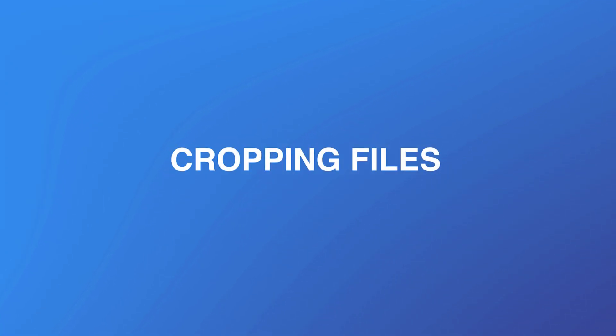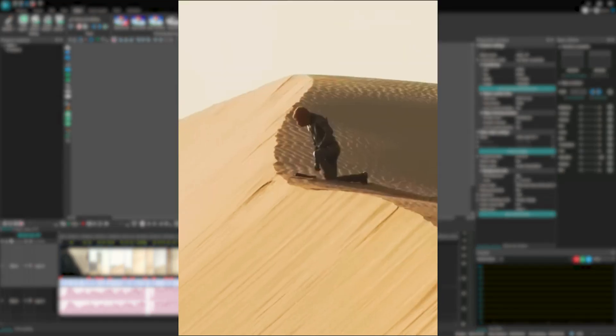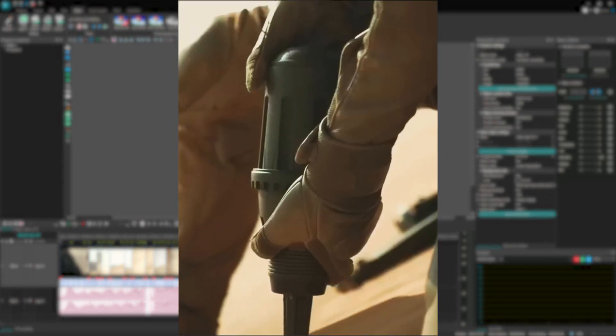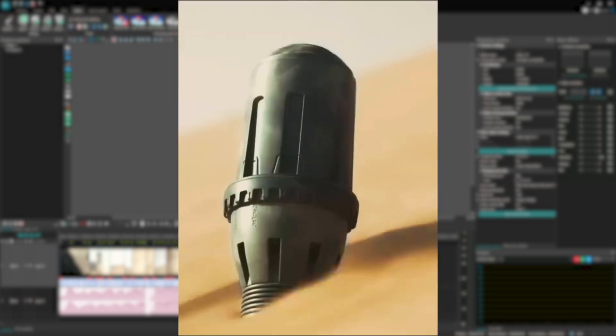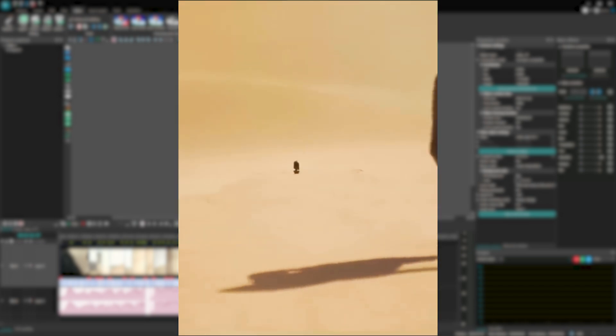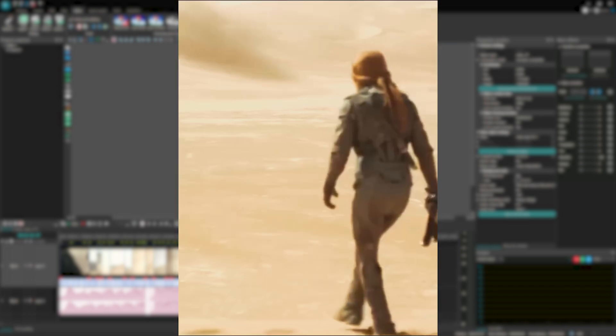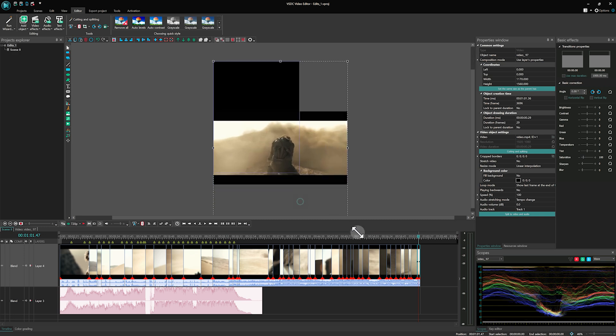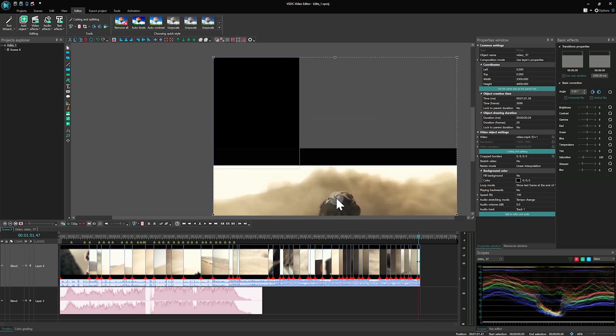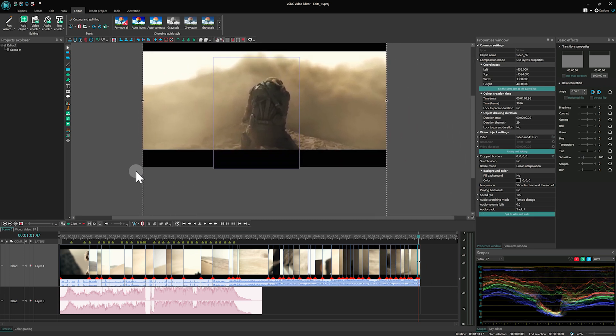Cropping files. Once the files are trimmed, adjust the frame settings. In this video we will center the main character on the scene and remove the black bars. To do this, click on the file and adjust its position using the resolution frame.